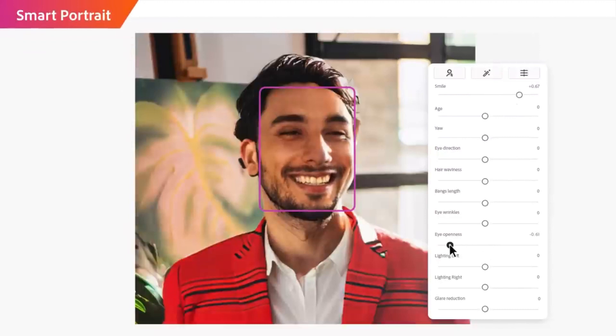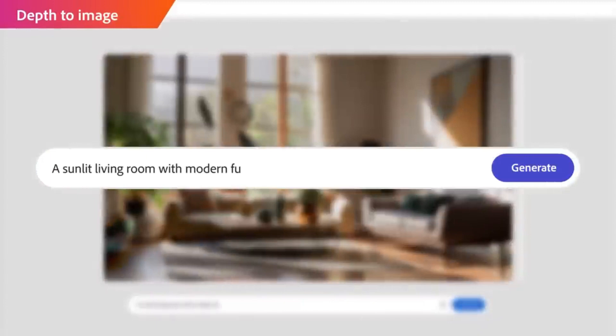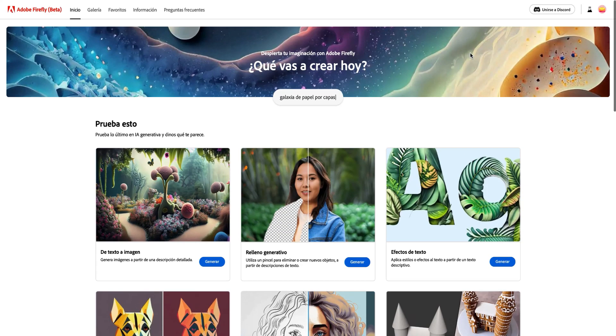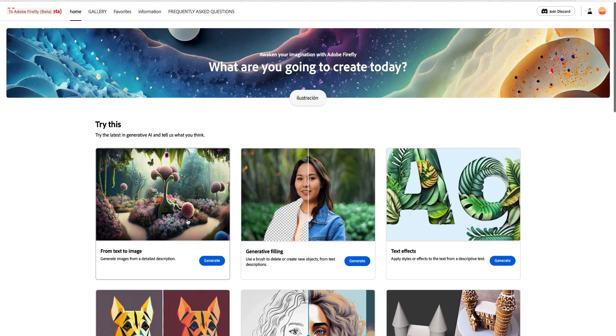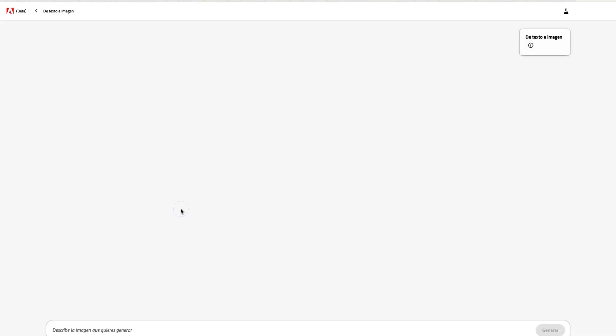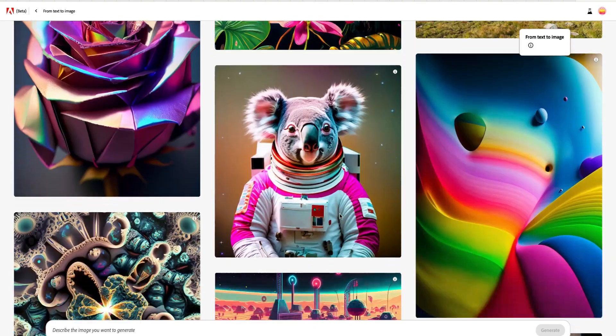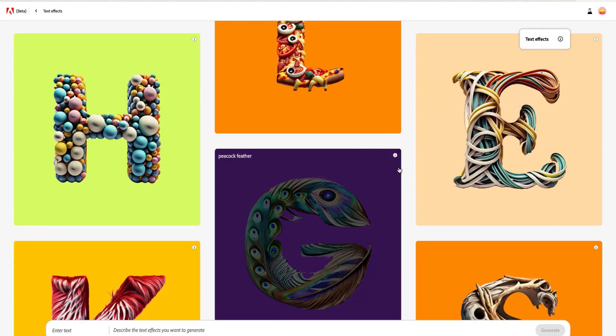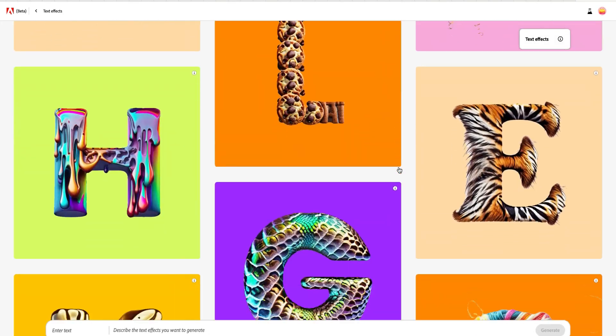For those who don't have an active Adobe Photoshop subscription, you can still access these tools online by simply typing Adobe Firefly into your search bar. Here, you can access several features for free, including generating stunning images from text prompts.